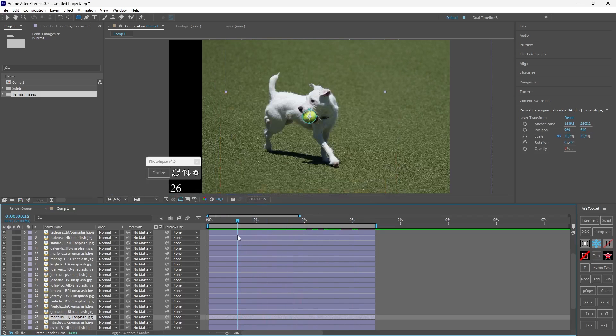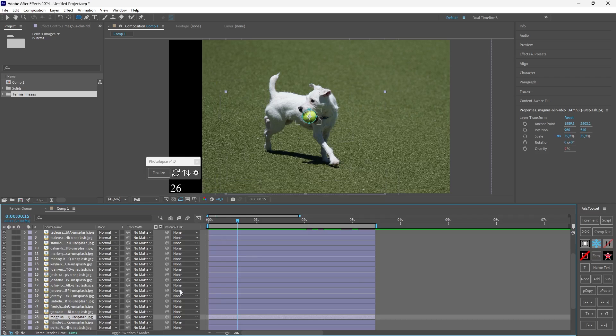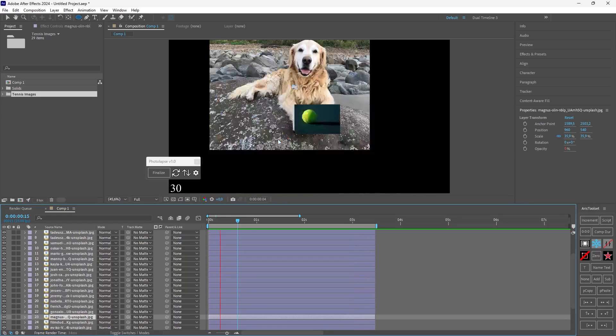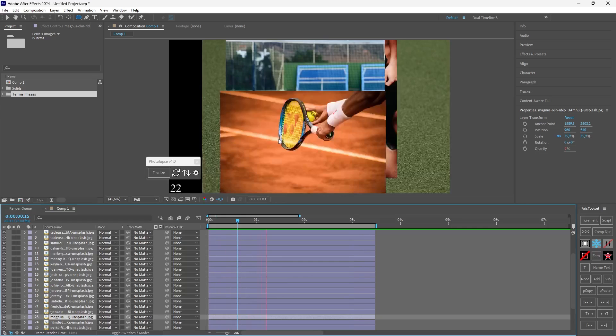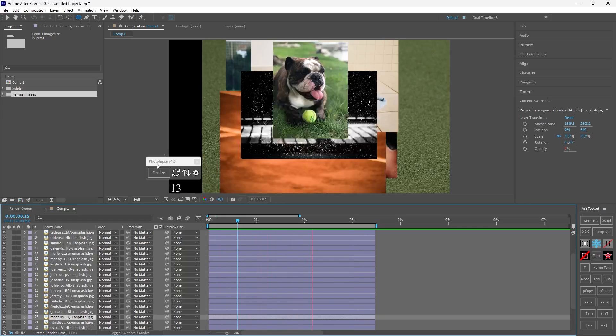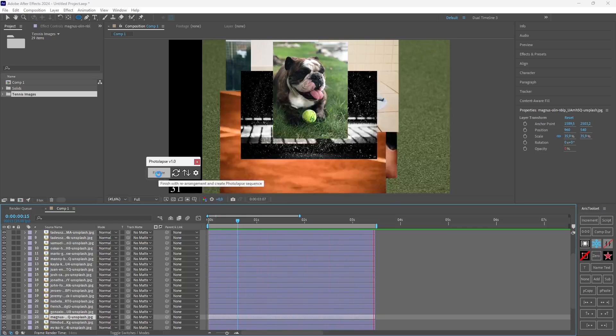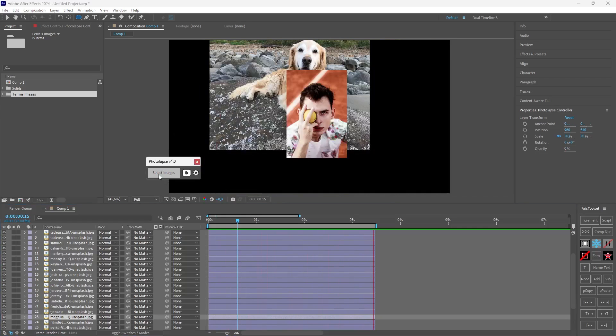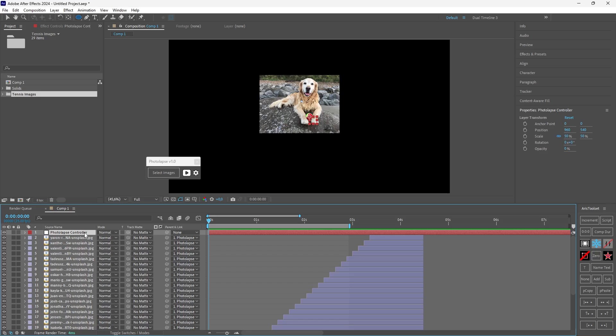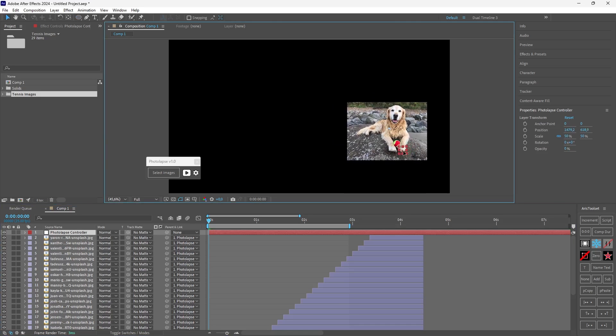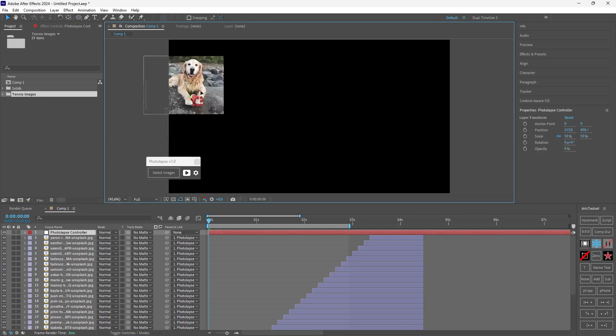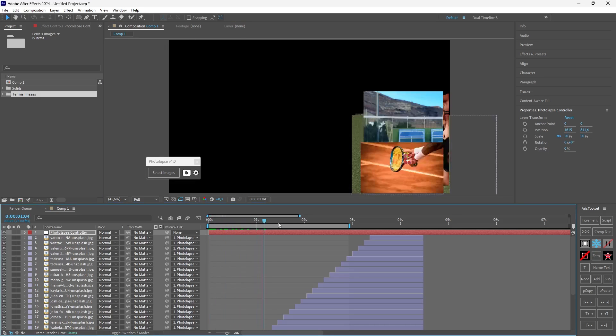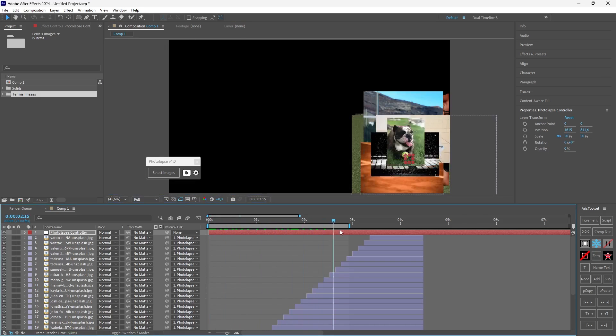So once you're happy with your animation you can click finalize. But keep in mind you cannot change any of the order after you click finalize. You will have to do it manually. So I'm happy with how it looks so I will click finalize. And this is it. Now once the photolapse has been finalized you will see a new layer has been created, photolapse controller. Every image is parented to this layer. So I can move this layer to anywhere I want and the photolapse will play there.